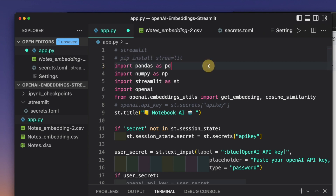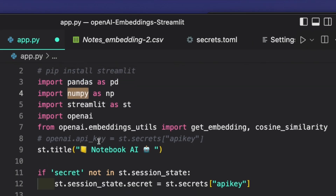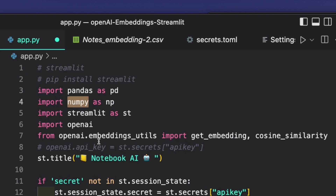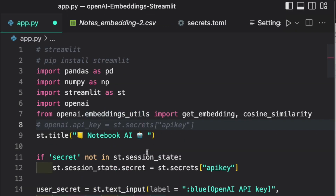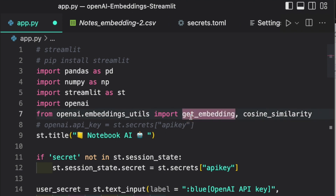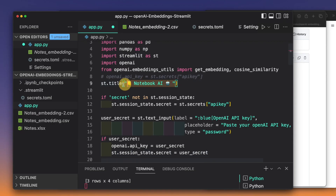The packages we need to import are: pandas to read the CSV file, numpy because we'll convert our embeddings to a numpy array format, streamlit to create the web app, and openai for API keys. Most importantly, from openai.embeddings_utils we need get_embedding — used for the search term — and also cosine_similarity, to find similarities between the search term and our data.